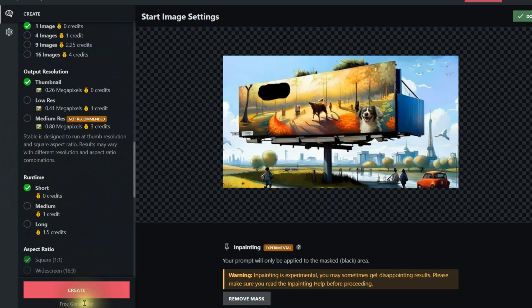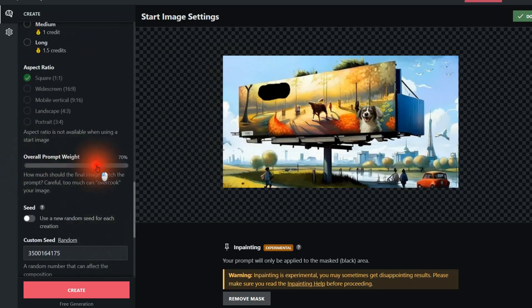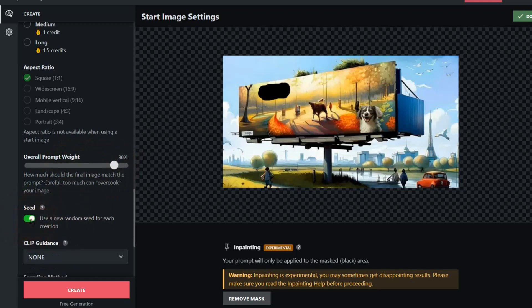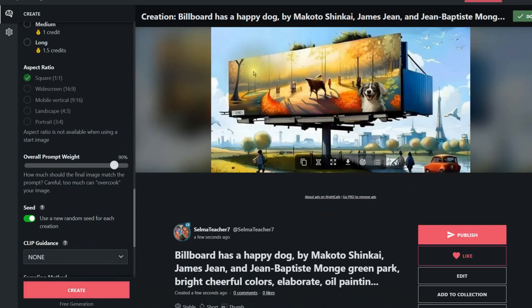I'll make only one image, short runtime — this is a free creation. I can't change the aspect ratio because we're using a start image, so it uses the same ratio as the original. For overall prompt weight I'll bring that up to 90%. For the seed, I'll use a random seed for each creation — the reason is that the first time you try it, a lot of times the word doesn't appear or it's unreadable, so it takes a few tries. Let's try the first one — nothing there. Let's try the second one.